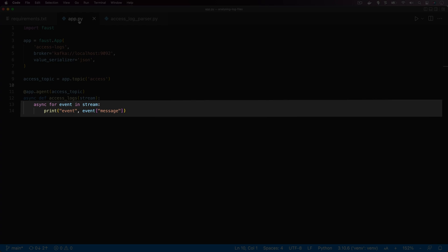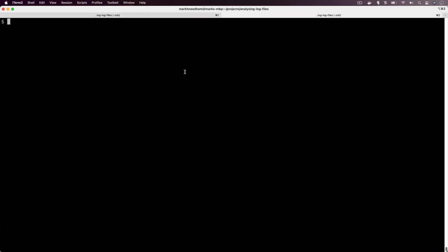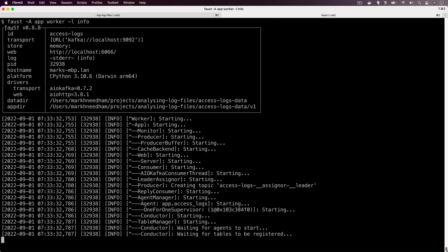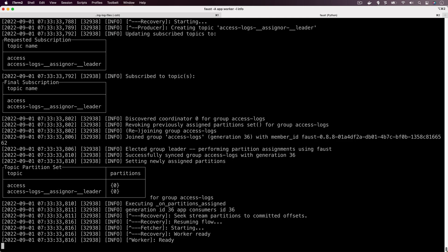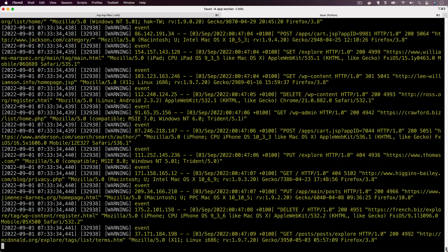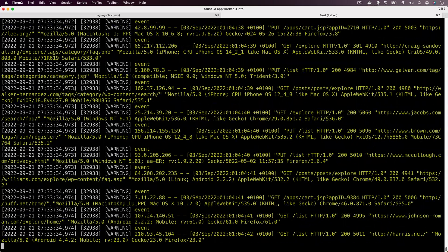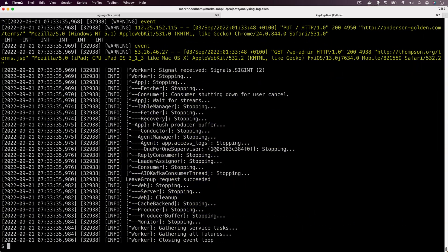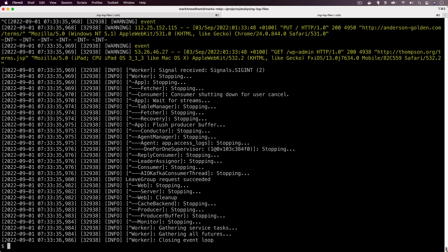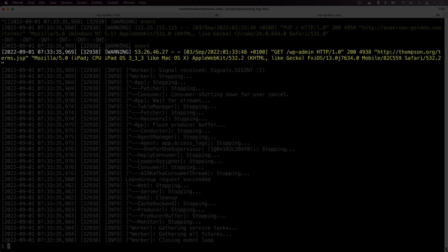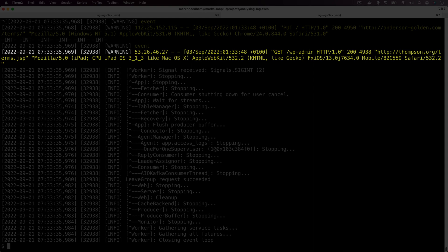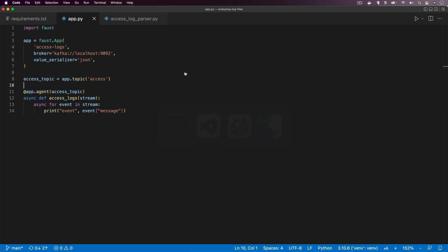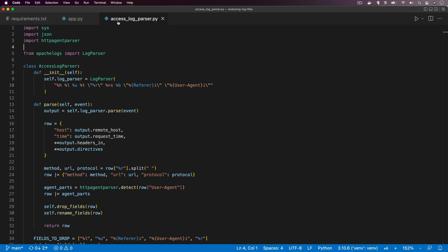If we come over to the terminal again we can run our Faust app. You can see running through there, lots and lots of yellow, and those are all the messages being printed out. Let's just stop Faust and have a look at one of the messages being printed.